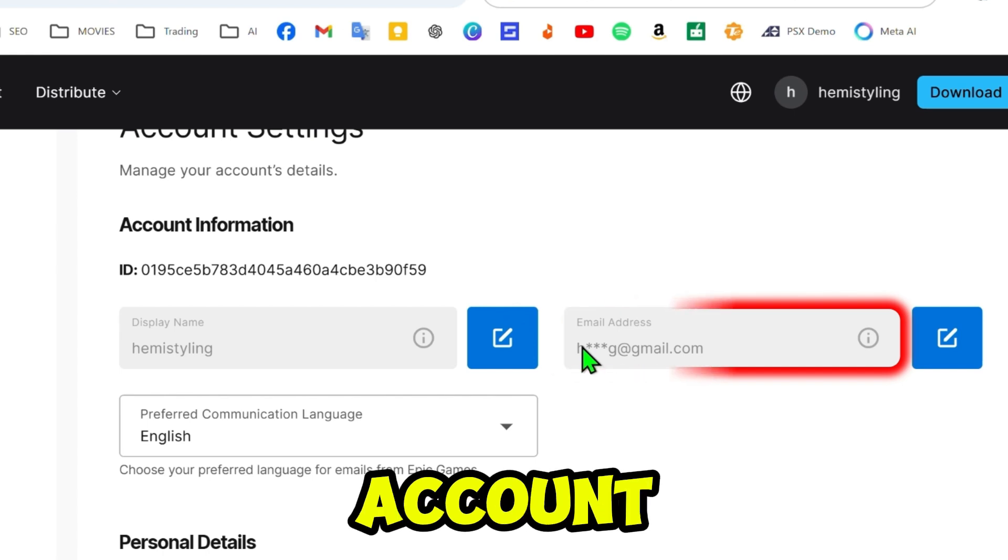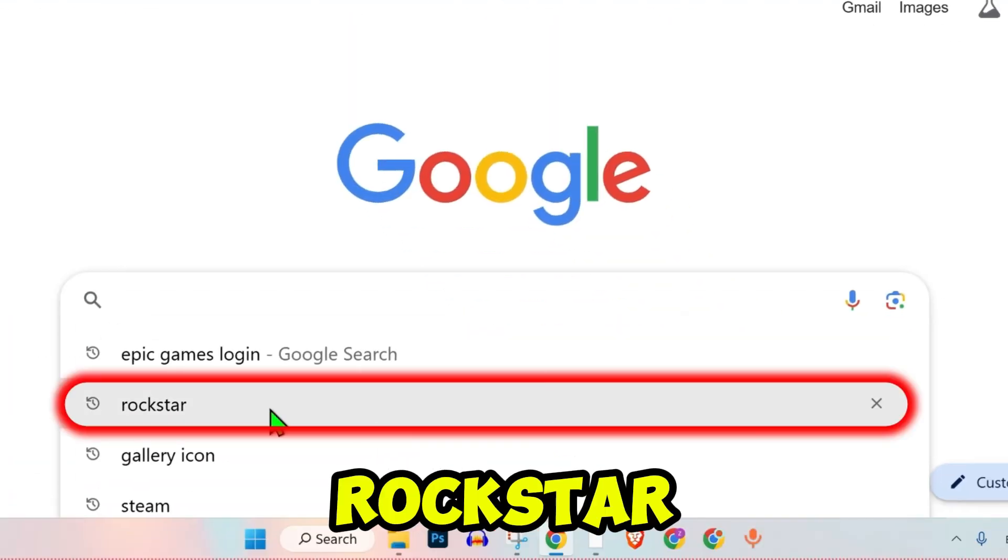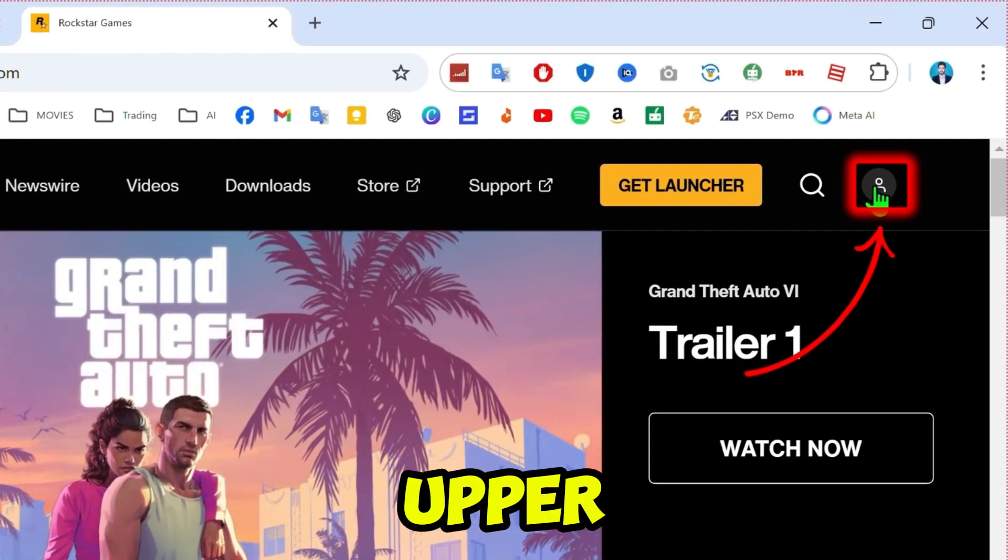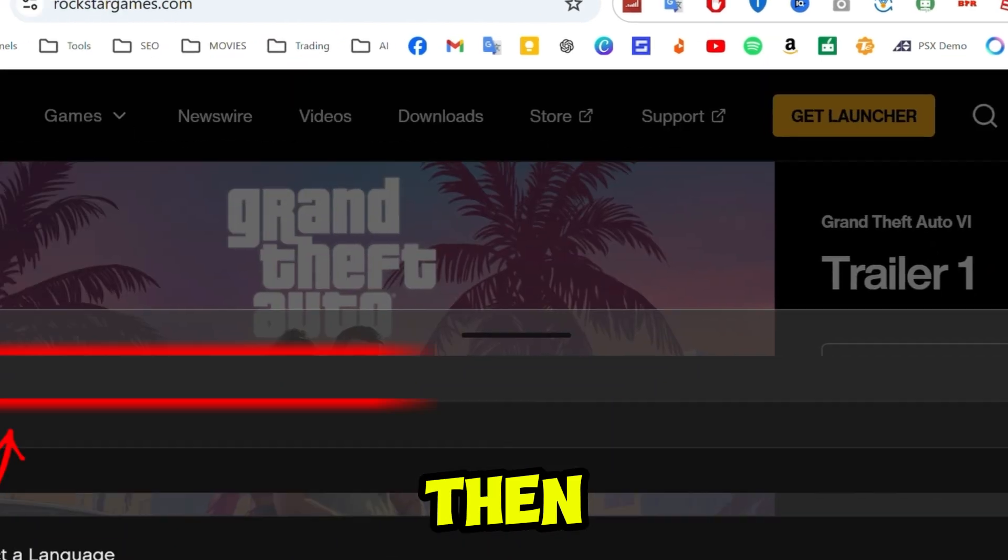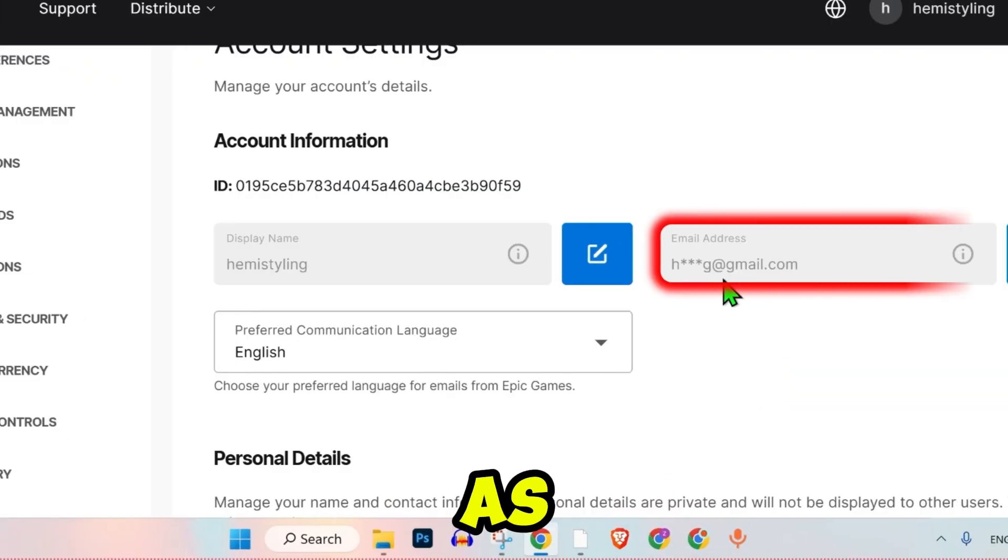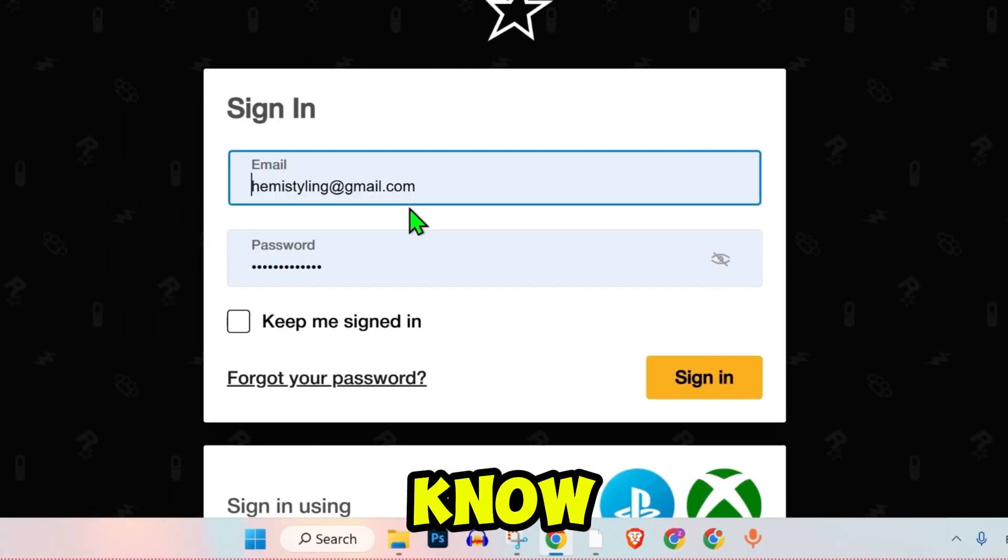Open a new tab and search for Rockstar Social Club. Click on the profile icon in the upper right corner, then sign in. Use the same email address as your Epic Games account.